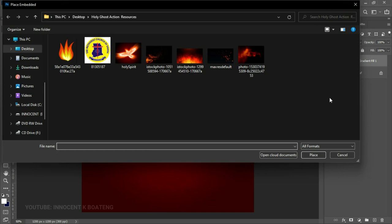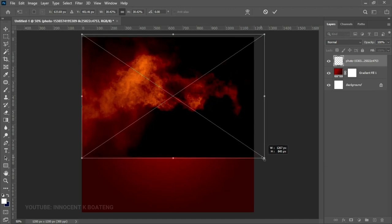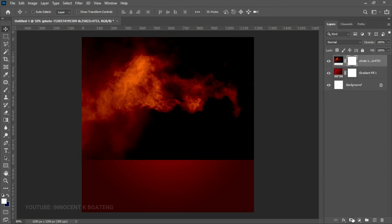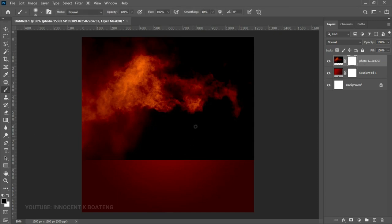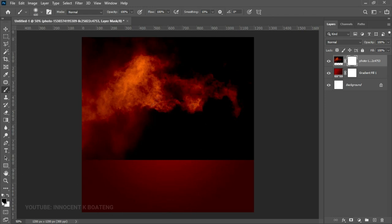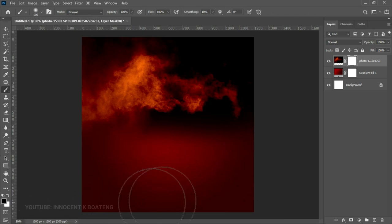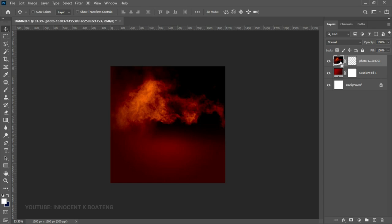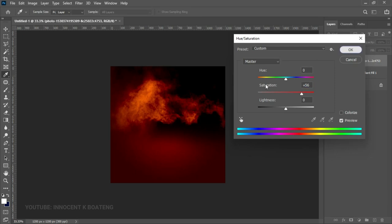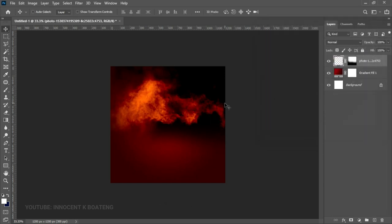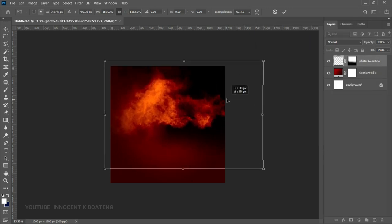Head over to File > Place Embedded and bring in the background image you downloaded. Double-click the first background and take your time to position it. Once it's where you want it, right-click the layer and rasterize it. Add a layer mask, choose the Brush tool (B), make sure your brush is large and your foreground color is black, and paint over the edges. Then select the layer, press Ctrl+U for Hue/Saturation and add some saturation. Open Levels to brighten it, click OK, then press Ctrl+T and transform it as needed.